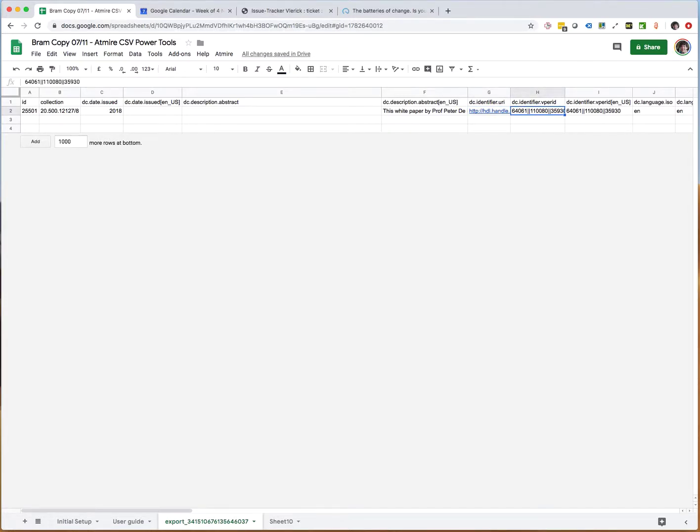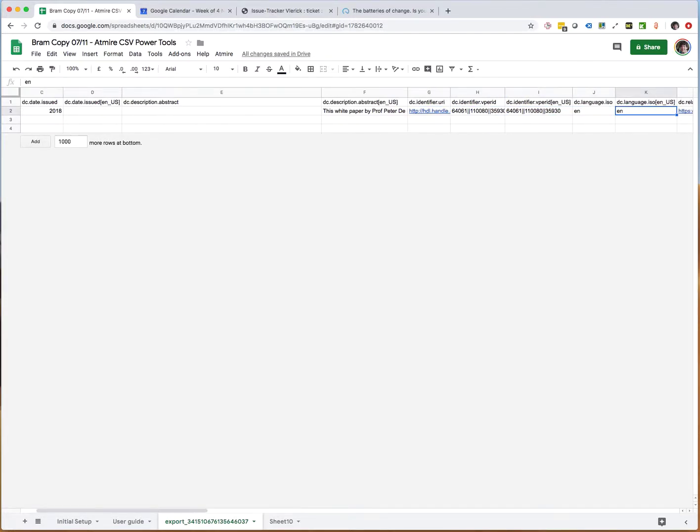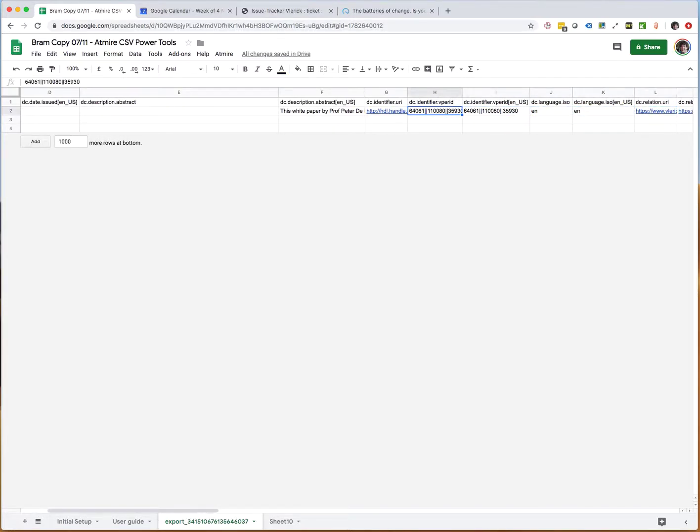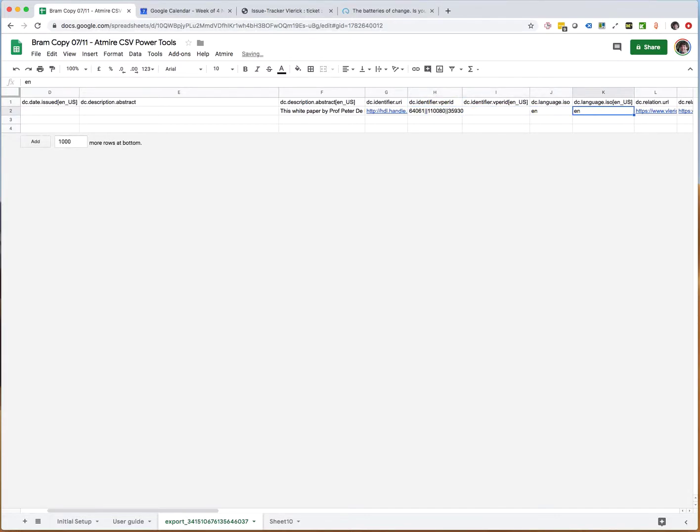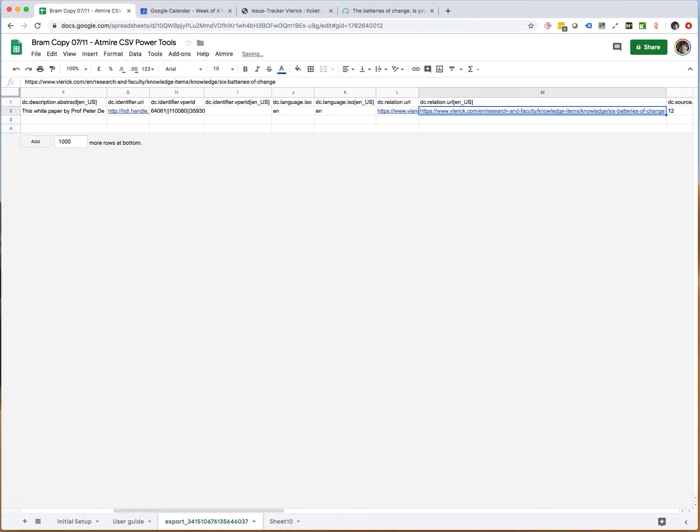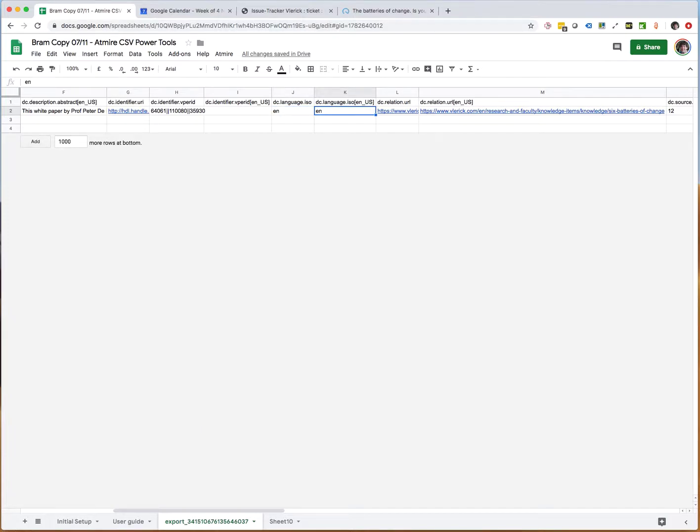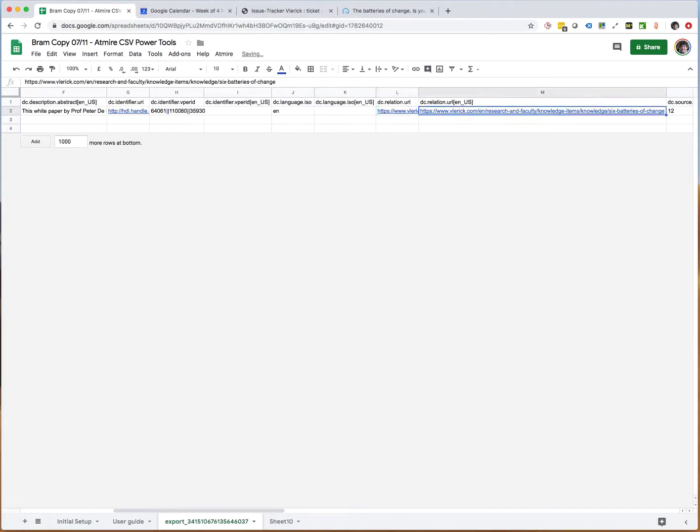URI has no problem. VPer ID is again a non-language sensitive field, so it makes sense to remove it from the one that has the language code in it. Then we have language ISO, so the language itself is just a code, so I also remove it here.